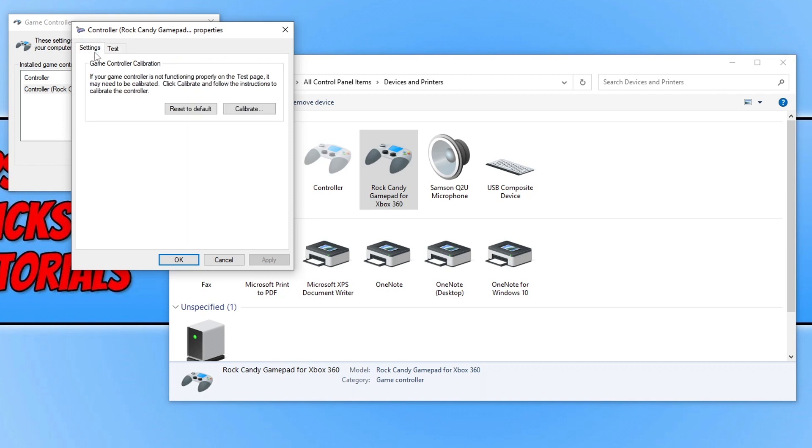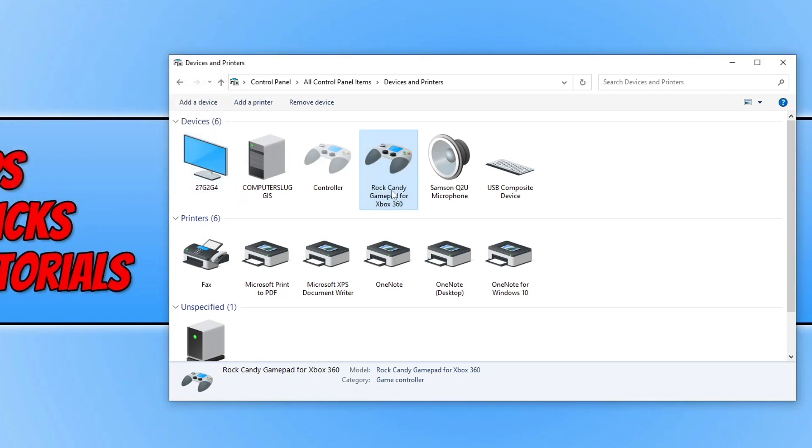If you go across to Settings though, we can still do a few more things, and that's to click on Reset to Default. Once you've done that, go ahead again and try the game.